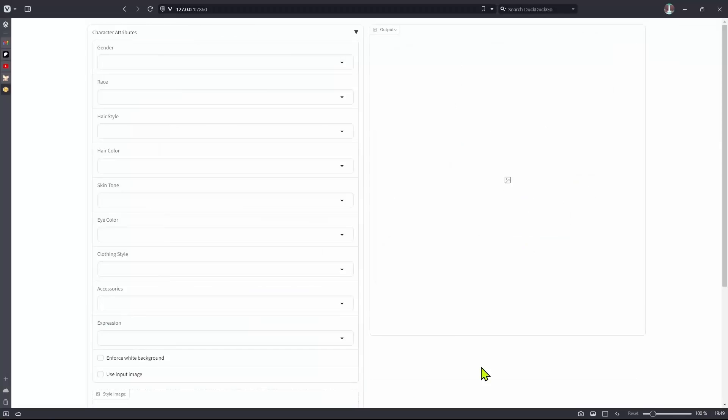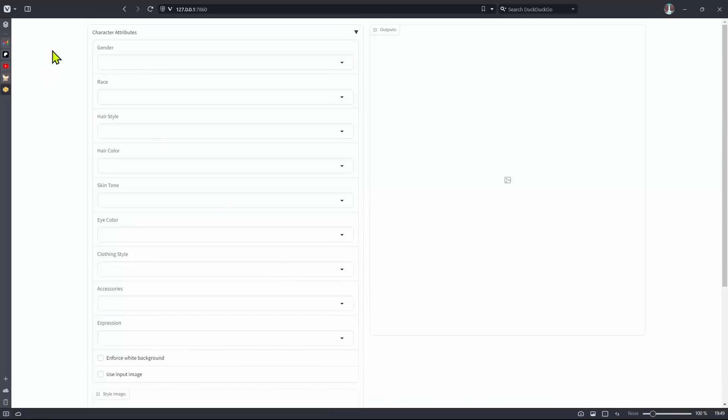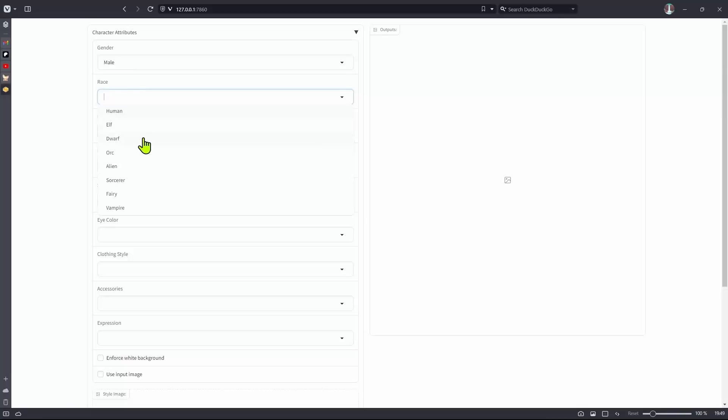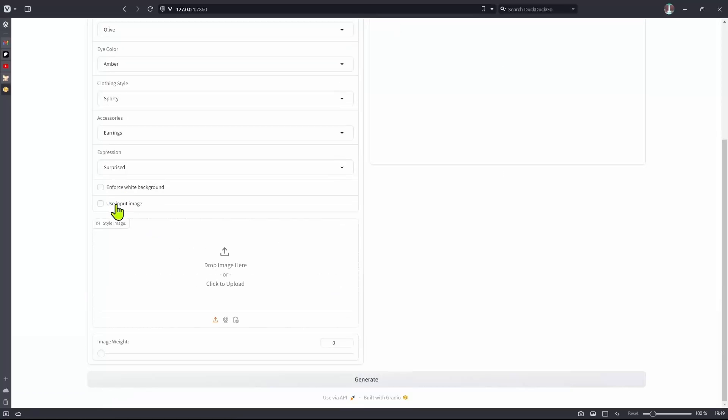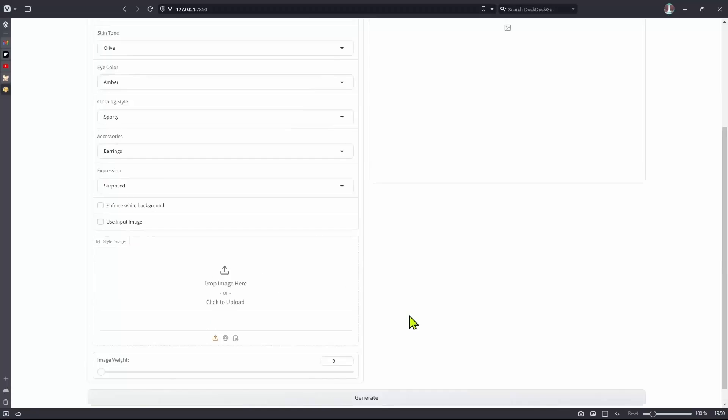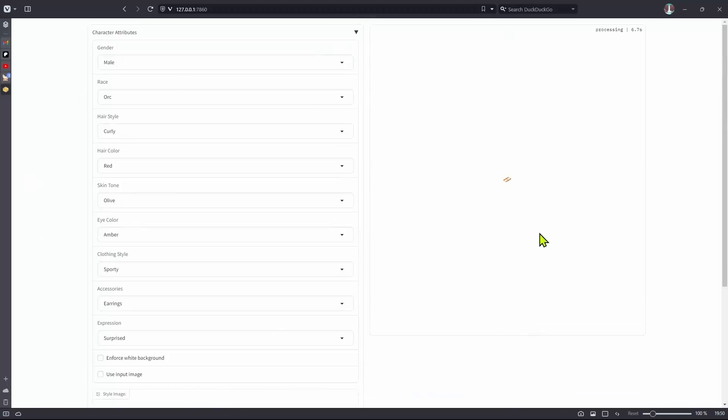Okay, so now you know everything in order to make your own application. And here's a demo of an application I've built using the same method. So instead of a positive prompt, I just have a couple of drop downs. So let me just select a couple of options here. And you can see that these options, they are for the character. So it's going to basically make a character. And then here, you see that I have a use input image and then enforce white background.